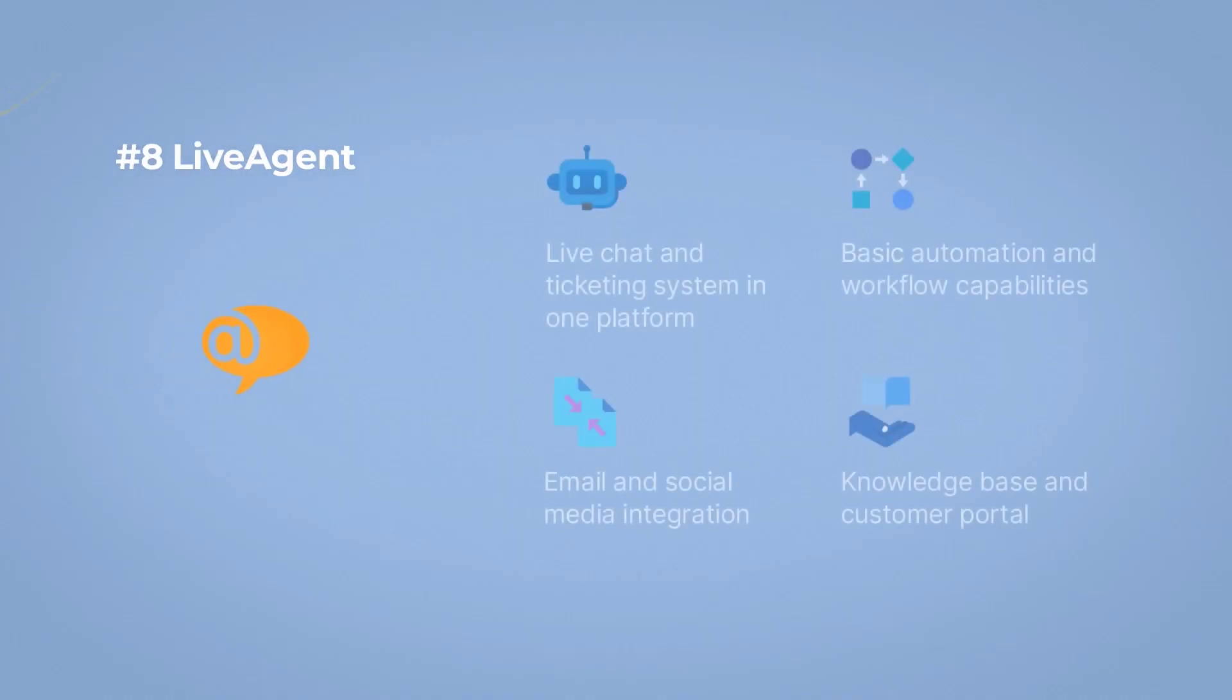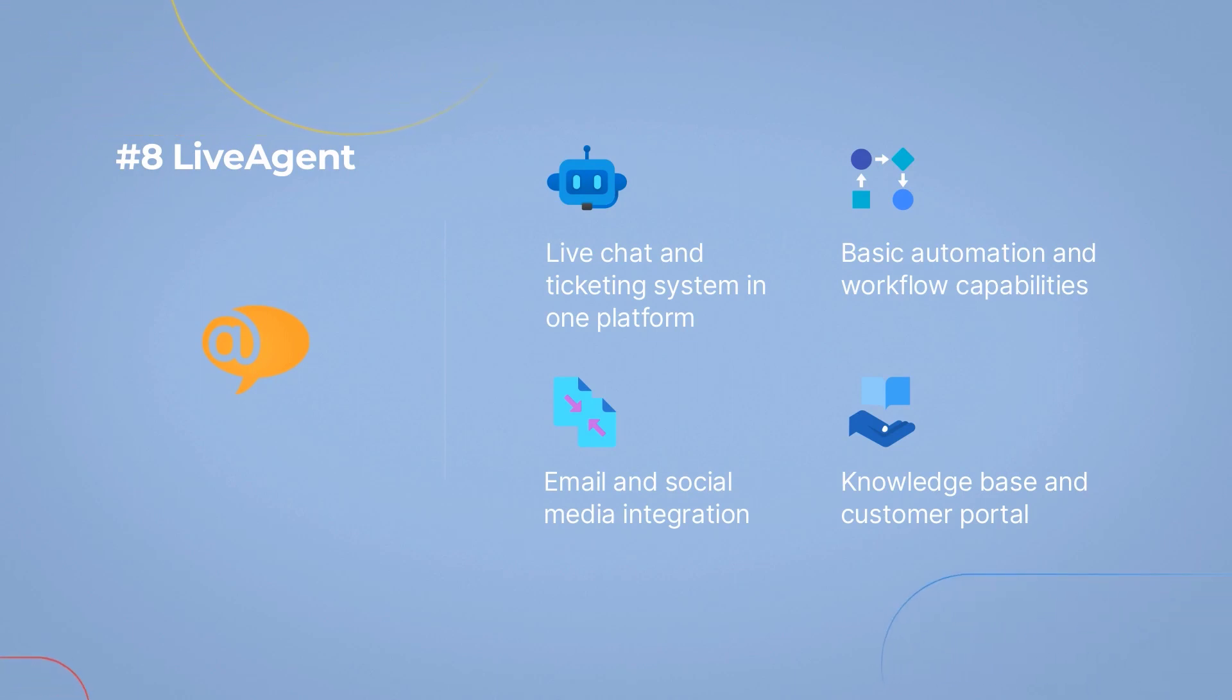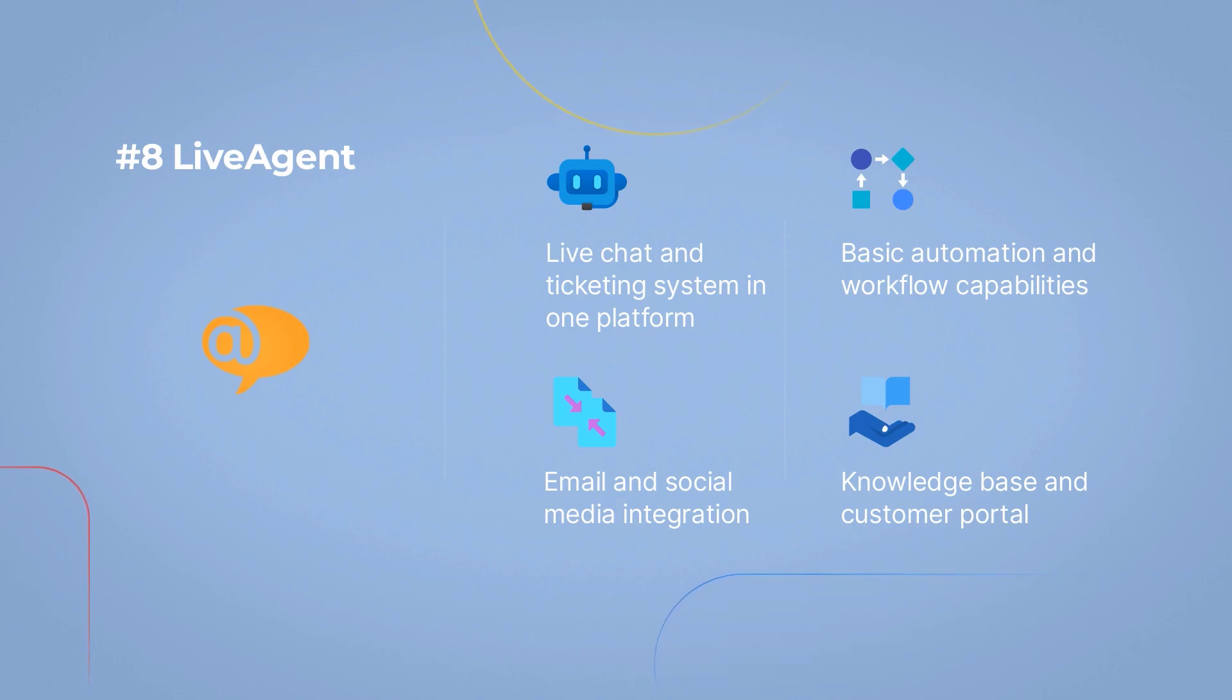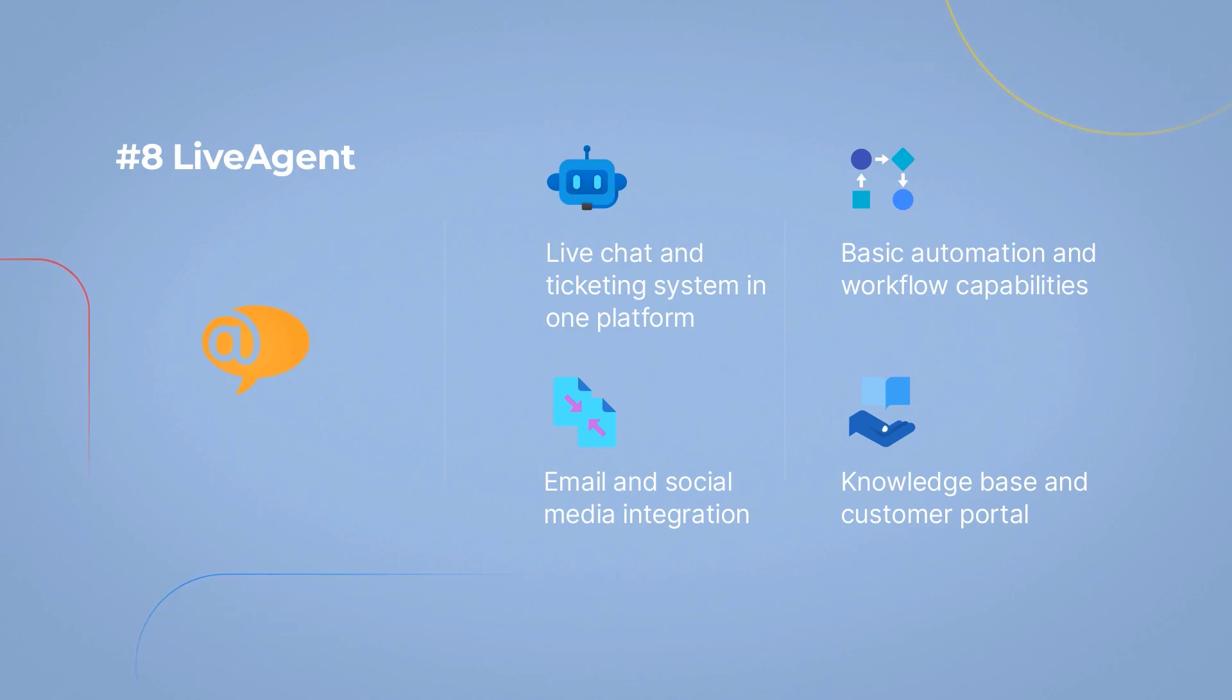Enjoy analytics overviews, a knowledge base, multi-language support, and even free live chats with one chat button limitation. Live chat and ticketing system in one platform, email and social media integration, basic automation and workflow capabilities, and knowledge base and customer portal.